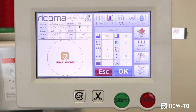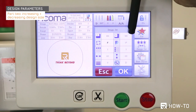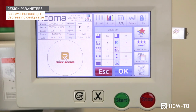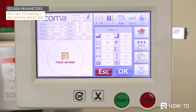Let's continue with part two: increasing and decreasing the size of your design. The X and Y axes are represented by the number 100, meaning the logo will be embroidered at 100%. You can increase or decrease the logo size by changing the X and Y measurements. Keep in mind the machine will not increase or decrease the number of stitches, so a big difference in percentage may distort the embroidery. We recommend keeping it plus or minus 15% from 100.